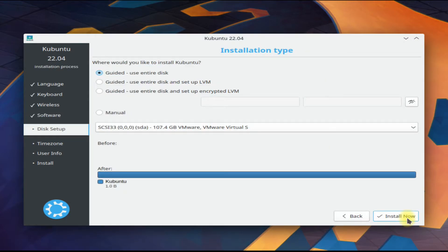For installation type, choose manual. We will create manual disk partitions for Kubuntu installation.